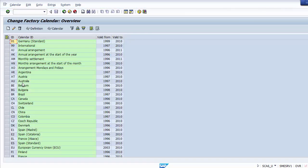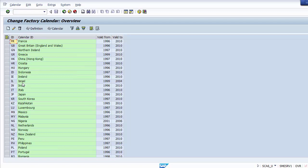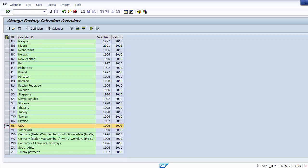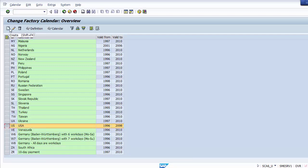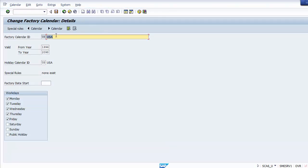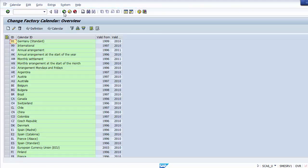Once you click on Change, it takes you to the next screen where you need to select the country — we select USA. You can see two options: valid from and valid to. Calendars are already defined in the SAP system. You can create a new calendar entry or make changes with the change option. The calendar has been defined from 1996 till 2098. Working days have been defined as Monday, Tuesday, Wednesday, Thursday and Friday.